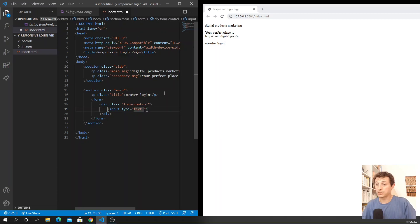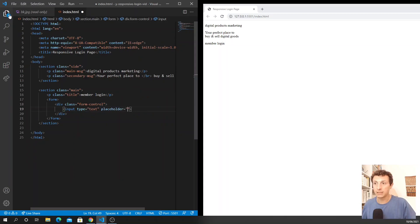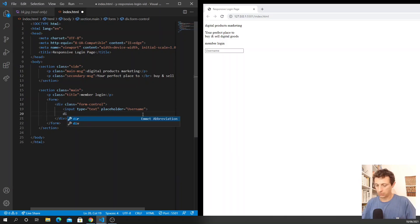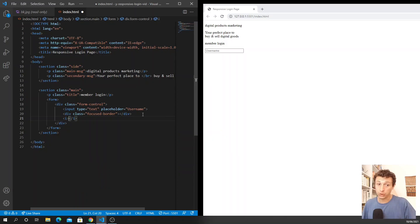The input's type is text where we insert the username, so I add a placeholder with the text 'username'. Then we will insert the space for the border - when the user focuses on the input it will have the bottom border expanding. It's a nice little animation. We insert a div with the class 'focused-border', and then we need to insert the icon. For the icon we are going to use Font Awesome.